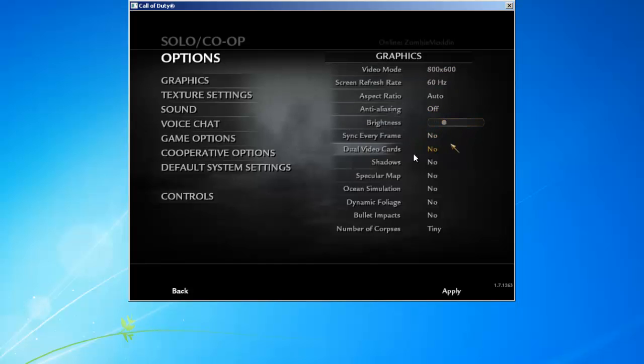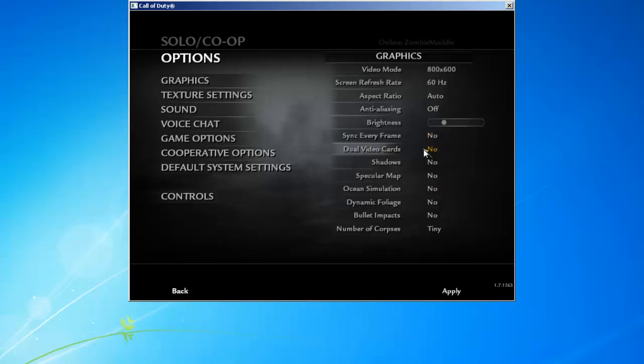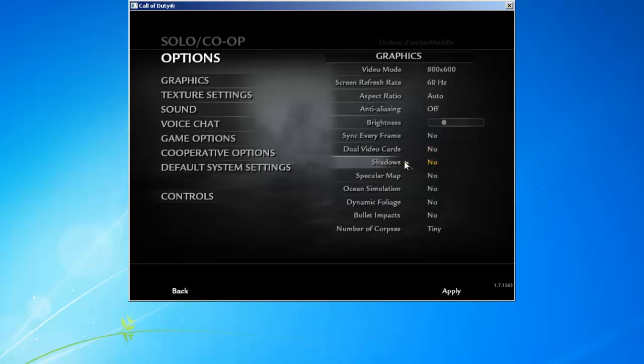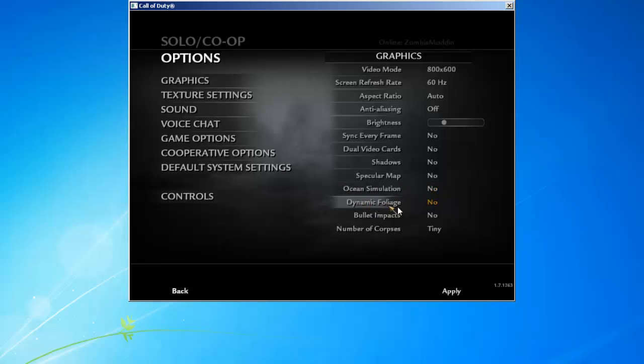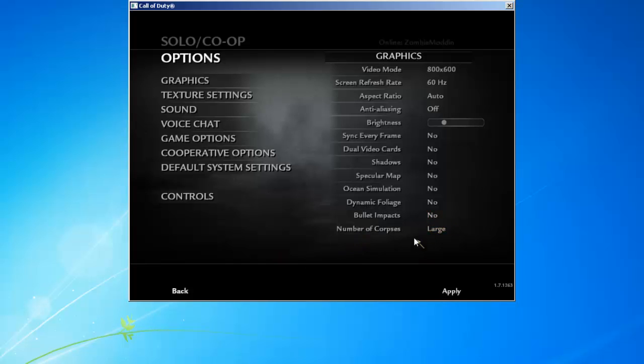Sync every frame, now you want this off. You know, just keep adding frames, it's ridiculous how many frames you can get. I'd say to put that to no. Dual video cards, that's if you have two video cards obviously. I'd say to put that to no. Most people don't have that, but even if you did, I'd say put this to no. Shadows, no. You still see it in the map. Specular map, no. Ocean simulation, no. Dynamic foliage, whatever that thing is called, no. Open impact, no. Number of corpse, you want to tiny. You don't want it to large.